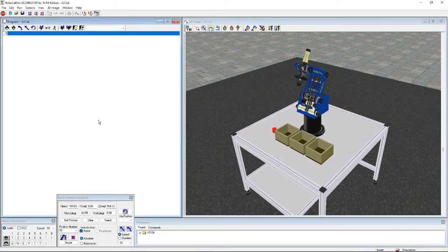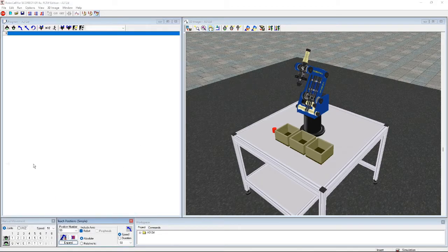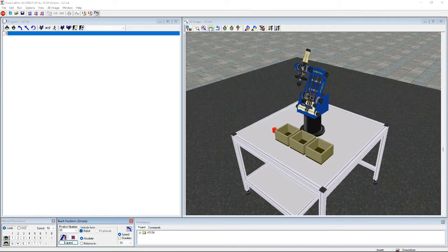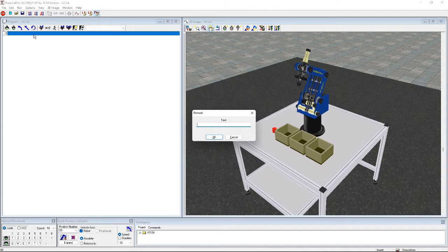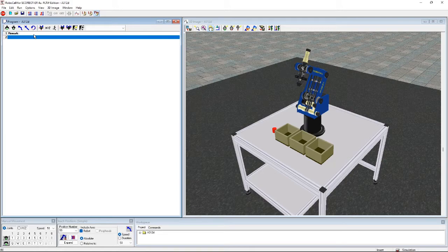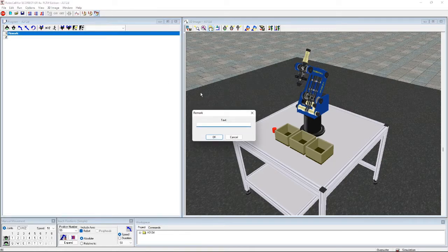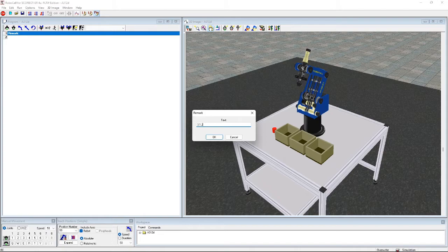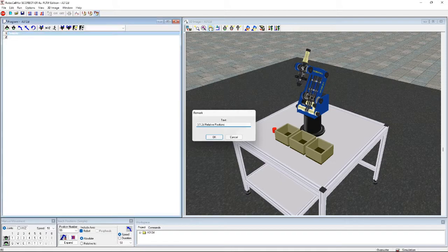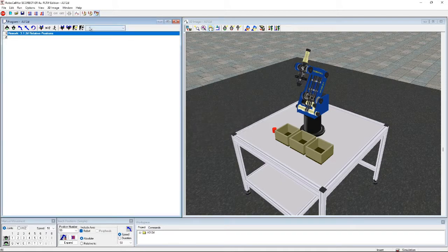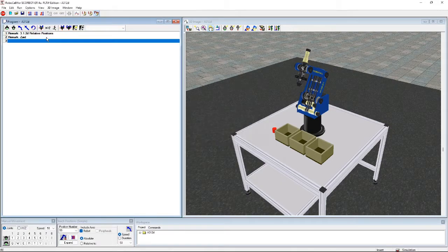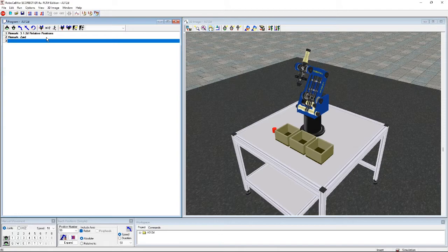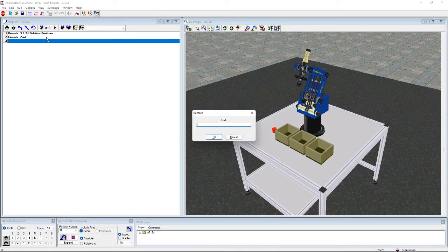So now what we're going to do is we're going to start entering our code. So first we're going to add our remarks of our name and our period number. So we're going to add 3.1.2 D relative positions. And then we're going to add our name. And then we're going to add a period number.